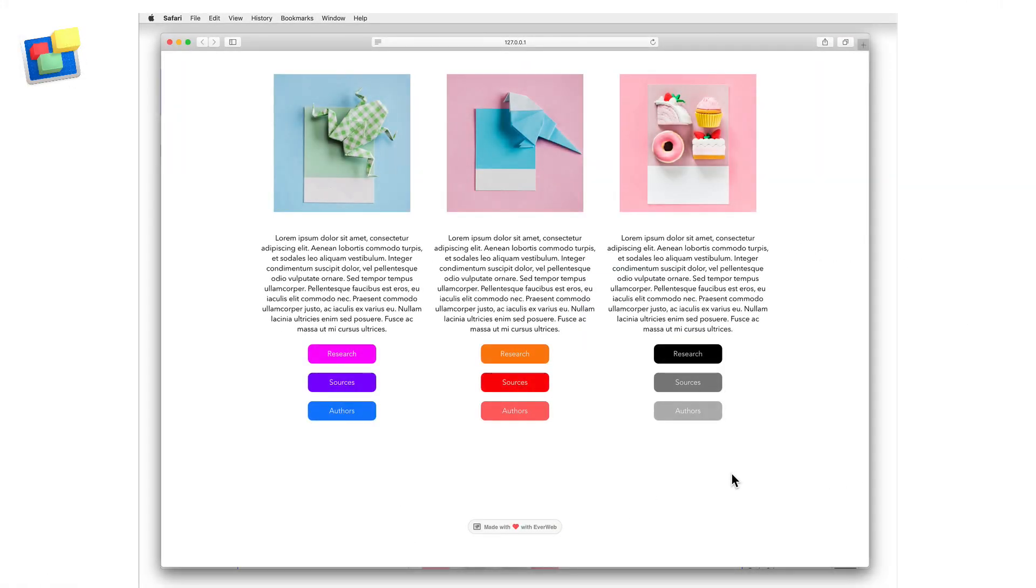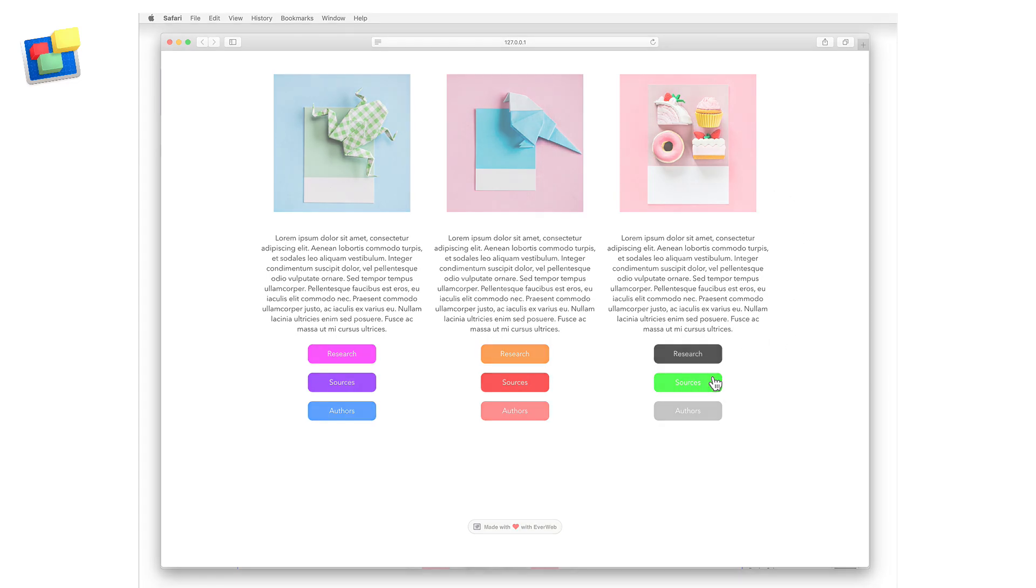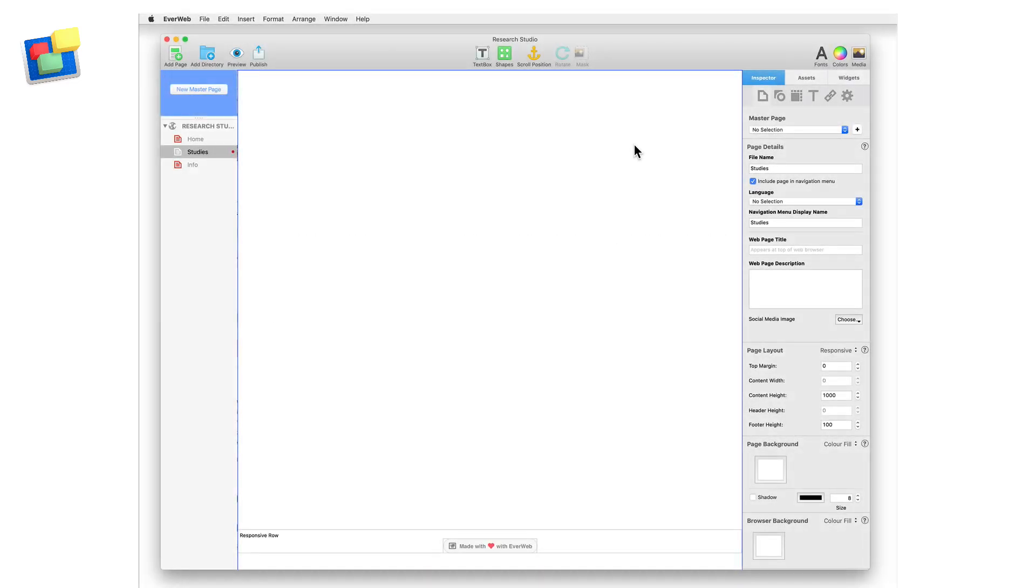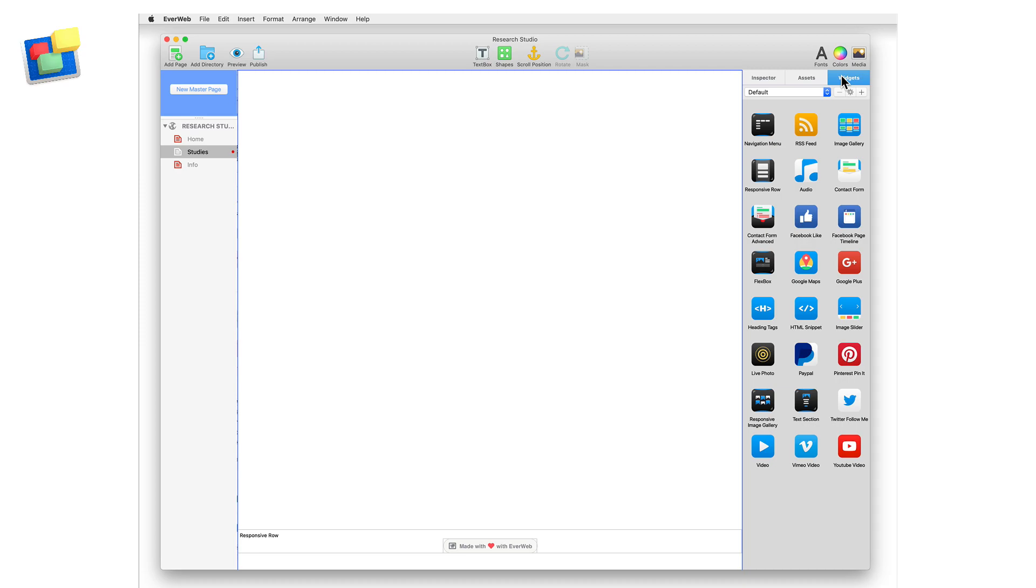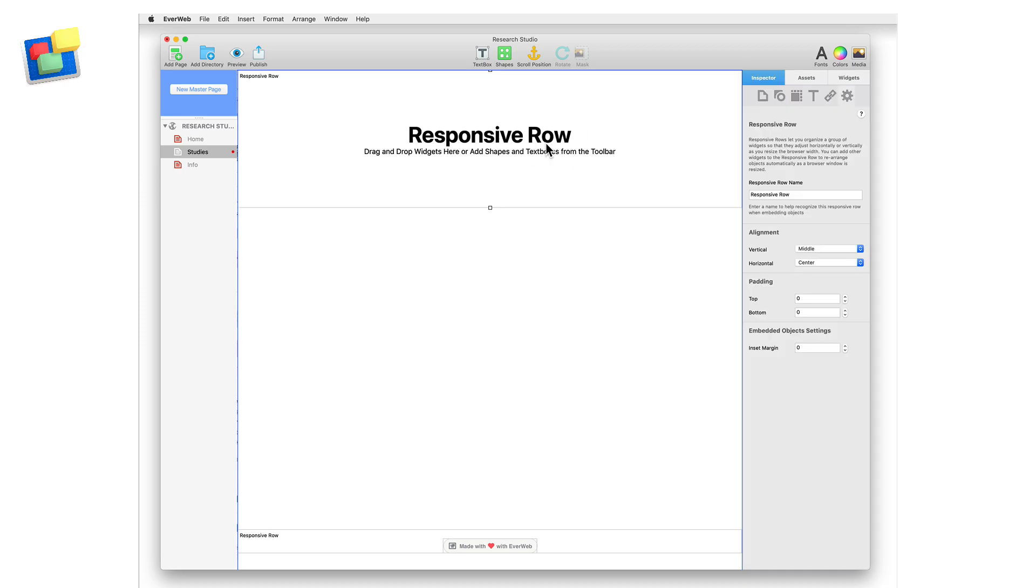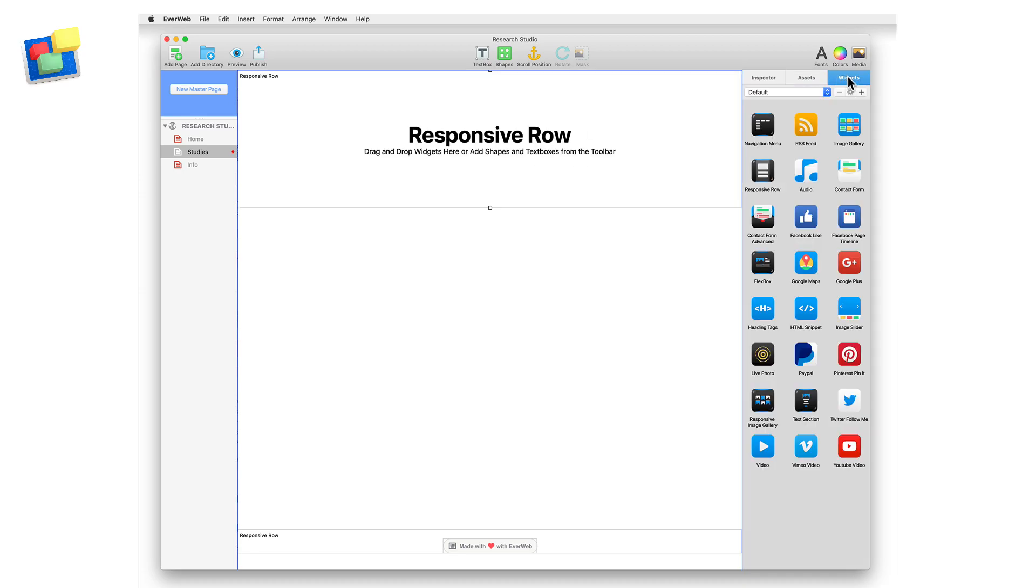In the following example I'm going to create a responsive row that contains three text section widgets as you can see on screen. Each text section widget will include an image, text and three buttons. Start by dragging and dropping a responsive row widget onto your responsive page layout. Next, drag and drop a text section widget onto the responsive row widget.